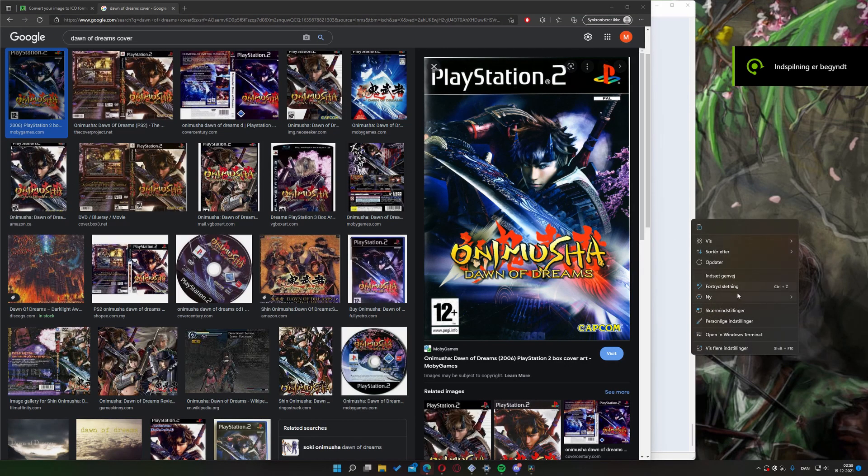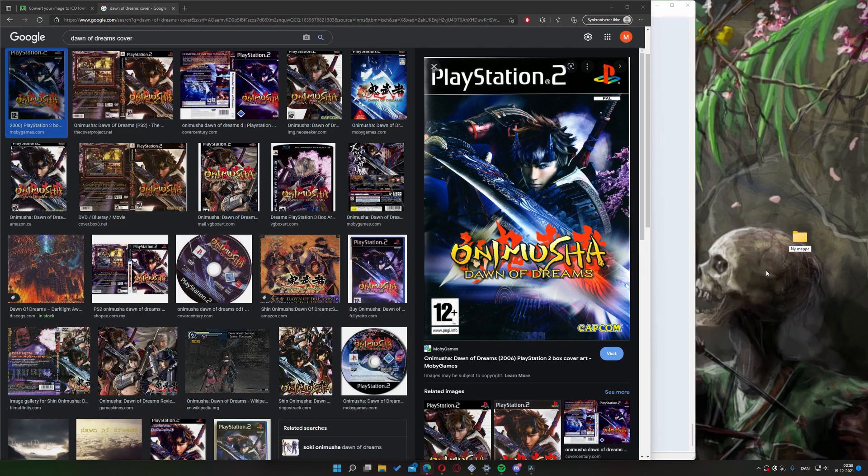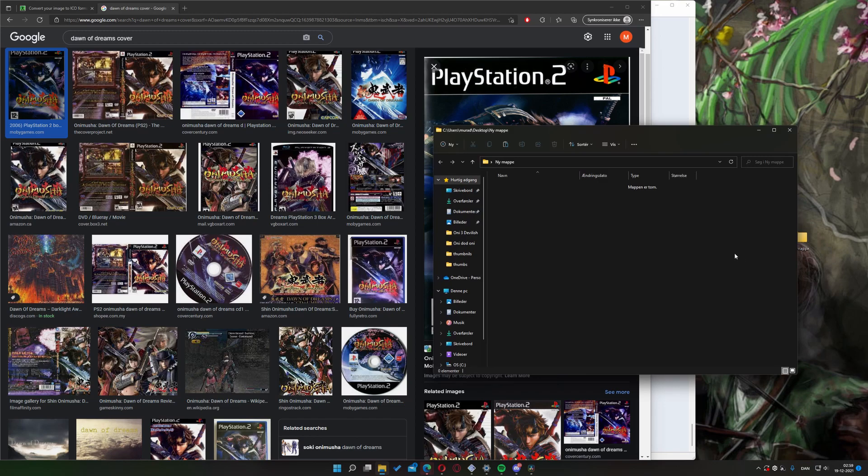Hi there, today we'll be taking a look at how to create a PCSX2 game library with pictures.